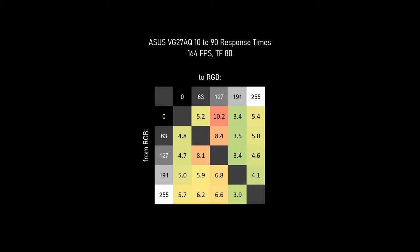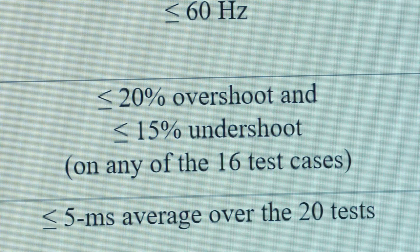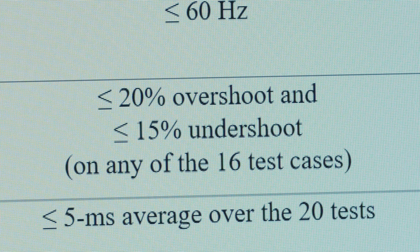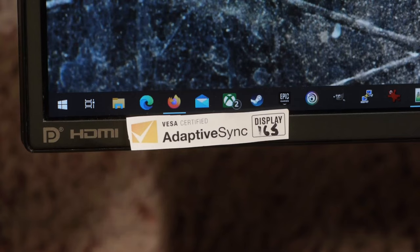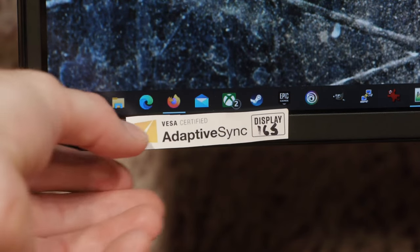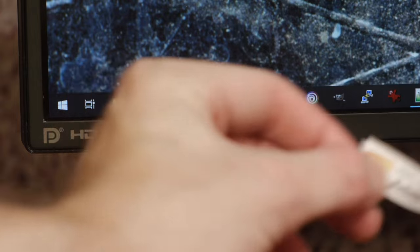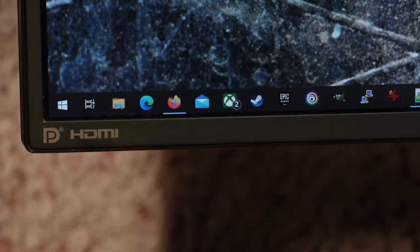So white to black doesn't quite hit the VESA 5 millisecond cutoff. What about the other 19 transitions? Here's the full chart for the VG27AQ. And the average for all 20? 5.5 milliseconds. So yes, the VG27AQ with trace free 80 would fail the test, but not by much. And given how poorly the VG27AQ compares with more modern IPS displays, VESA's 5 millisecond gray to gray isn't really the seal of quality you'd expect. But the VG27AQ doesn't just fail based on response times. It would also fail VESA's overshoot mandates.